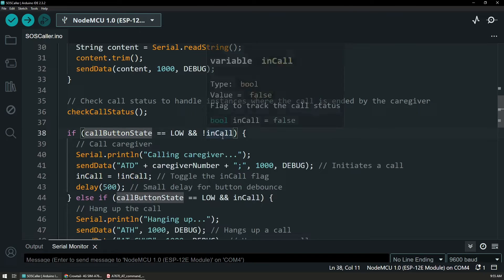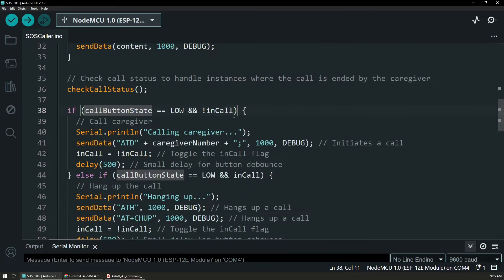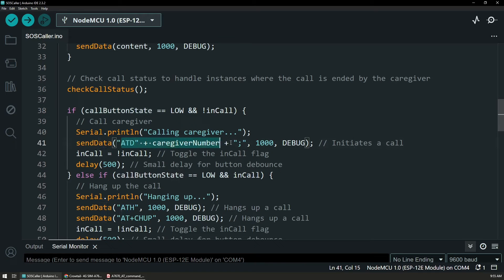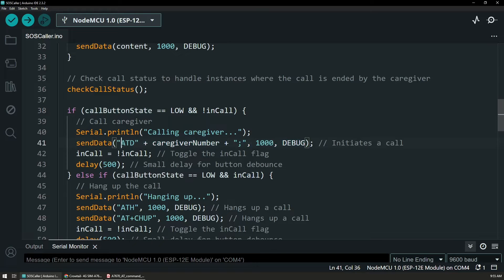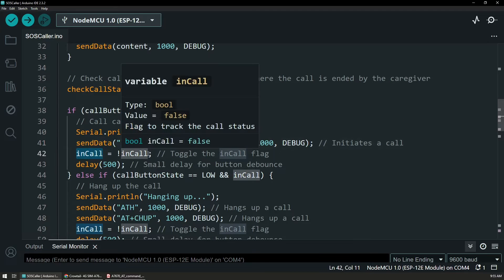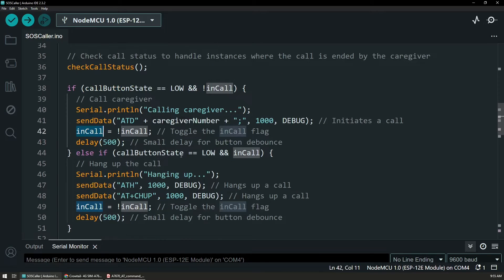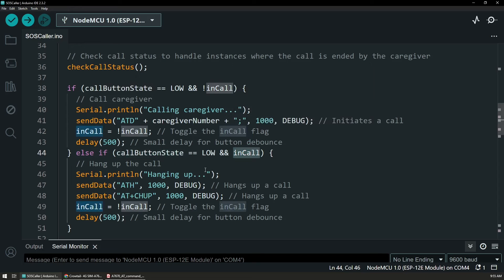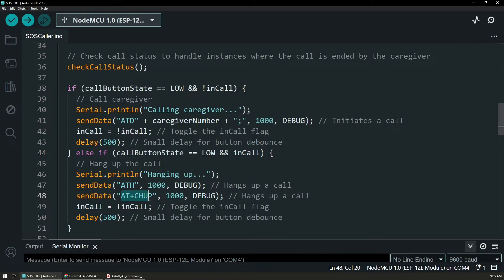And this is the place where we are actually doing the action. So if we have a low state on the call button, then we're sending the right AT commands. So we say ATD and then the number with the semicolon. And we're just setting some flags to know that we are in call. In case we have it pressed and we are already in call, then we're sending commands to drop the call.